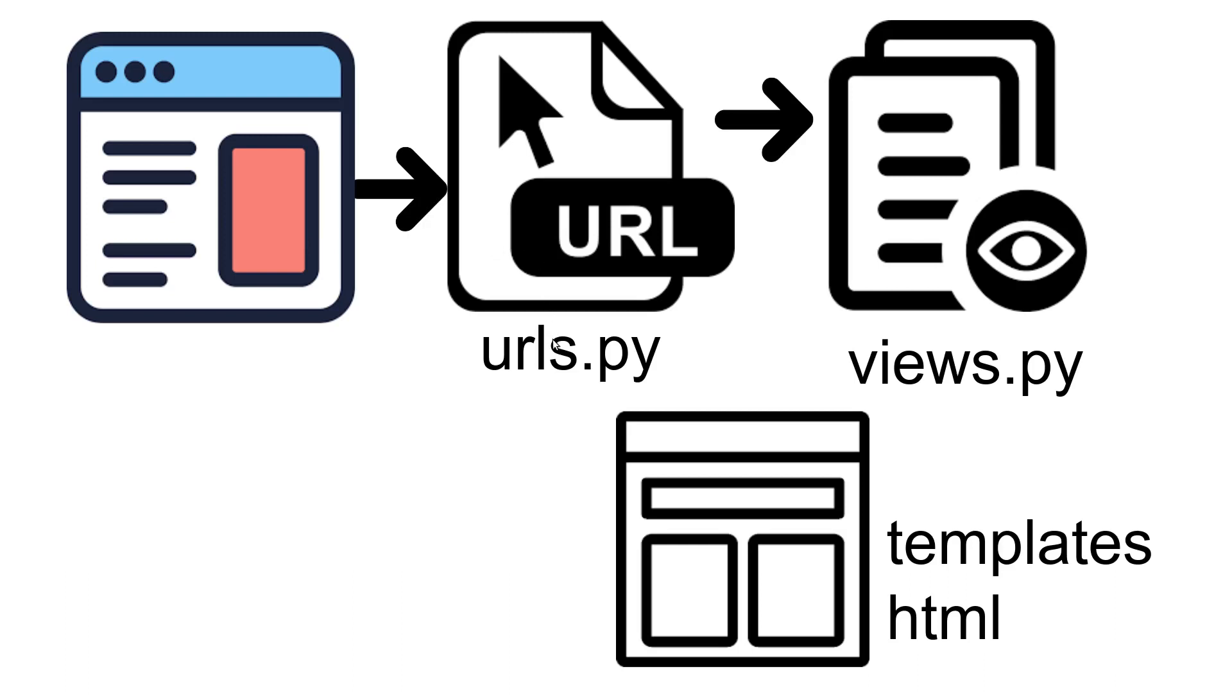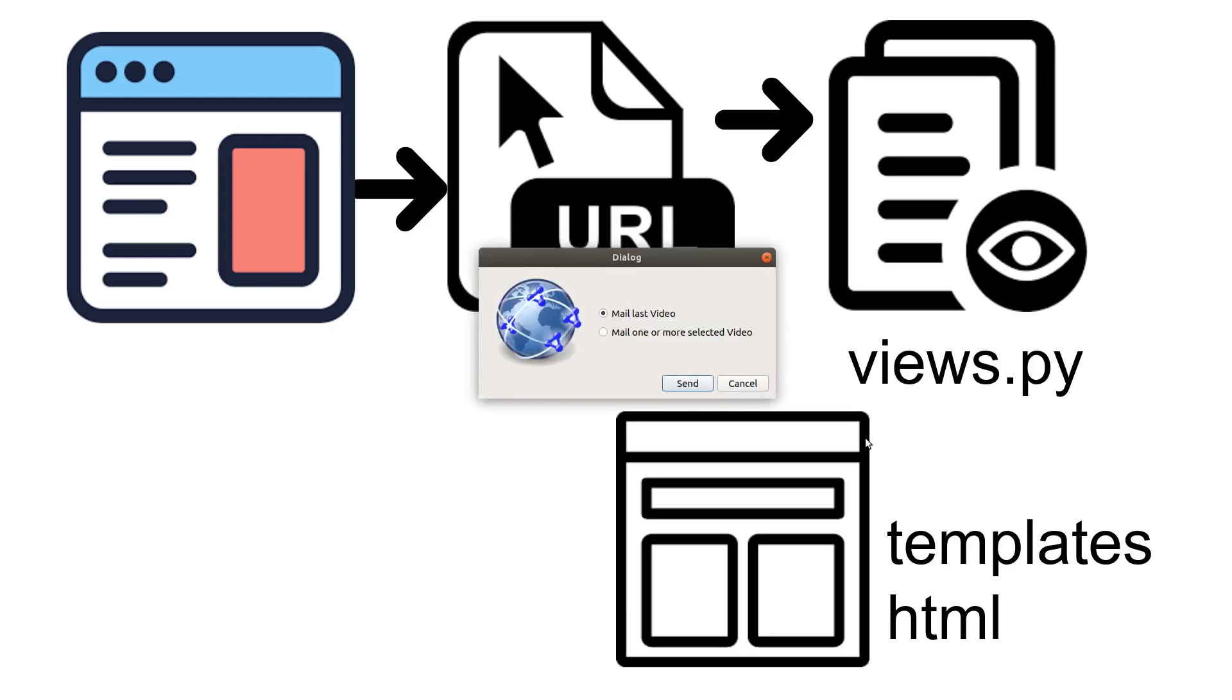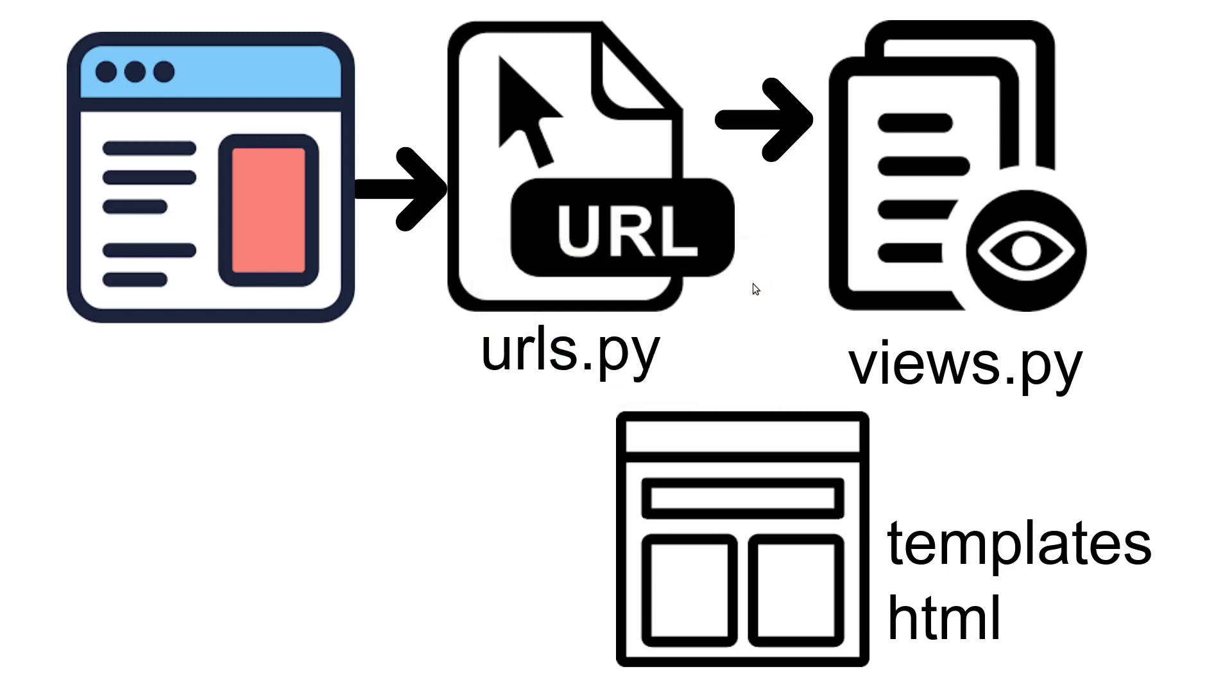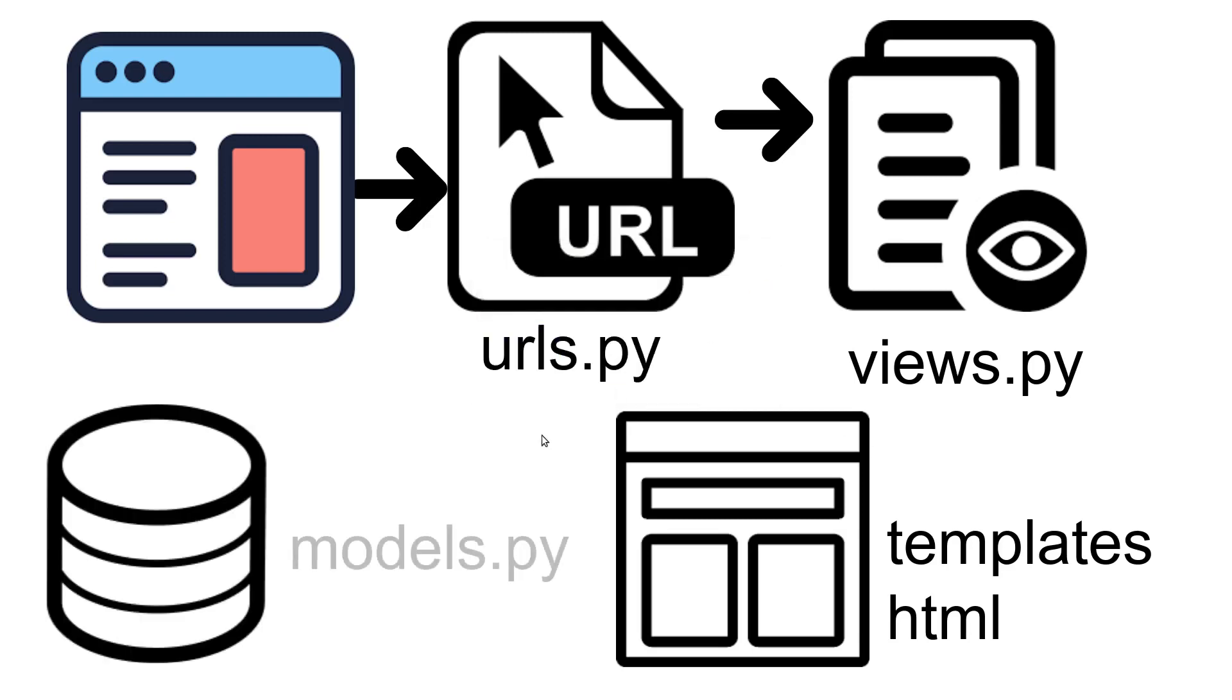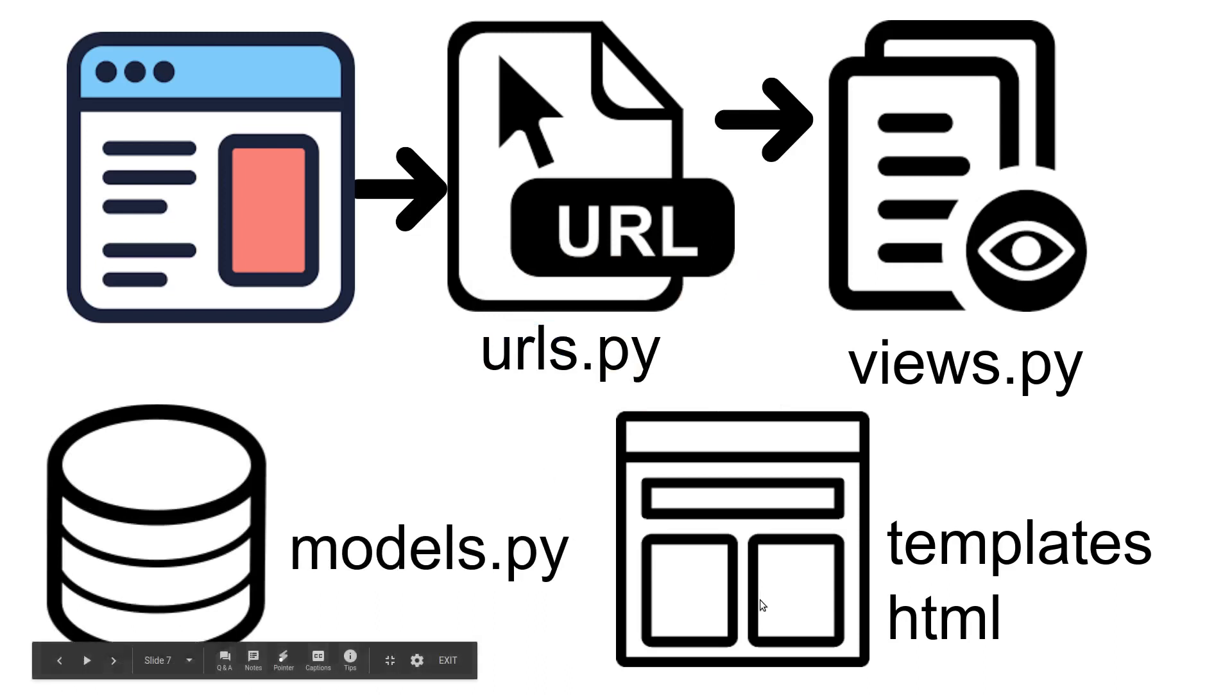URLs.py file and it sends the signal to views.py. Then views.py either sends it directly to templates, or we set up a models.py file and then that goes to the templates. So this is the path if it's from a web browser.